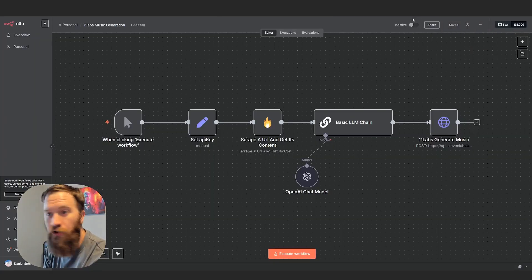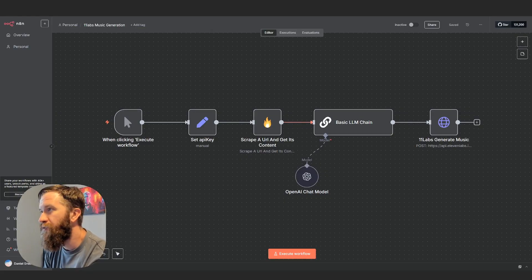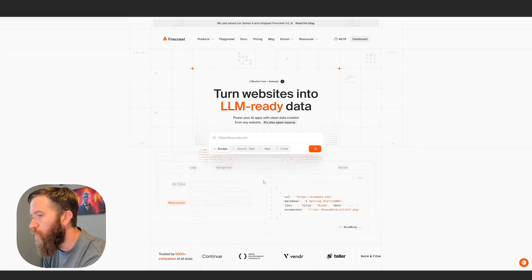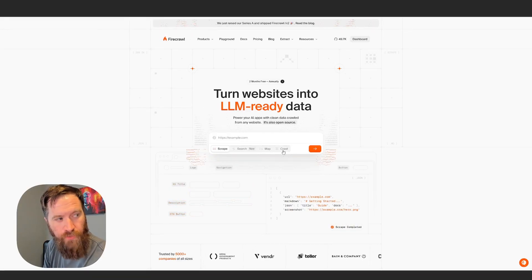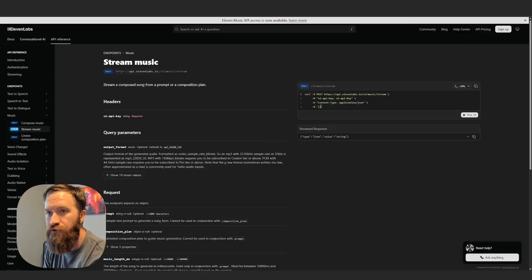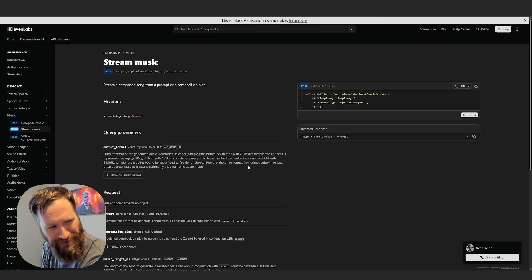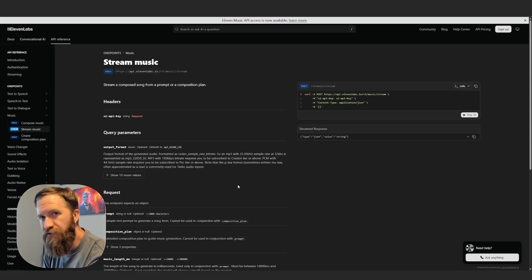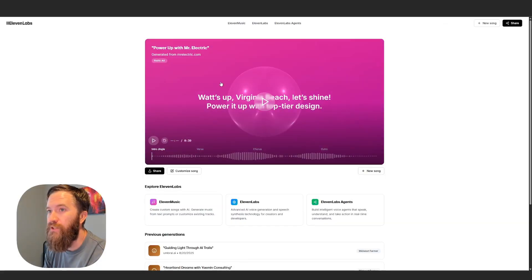Number two, you can see this nice little fire symbol — this is Firecrawl. Firecrawl is what I use to scrape website pages and make them LLM ready, putting them into markdown. And of course the last piece I could talk about today is the 11Labs API, which is the new stuff here. So let's check back in.